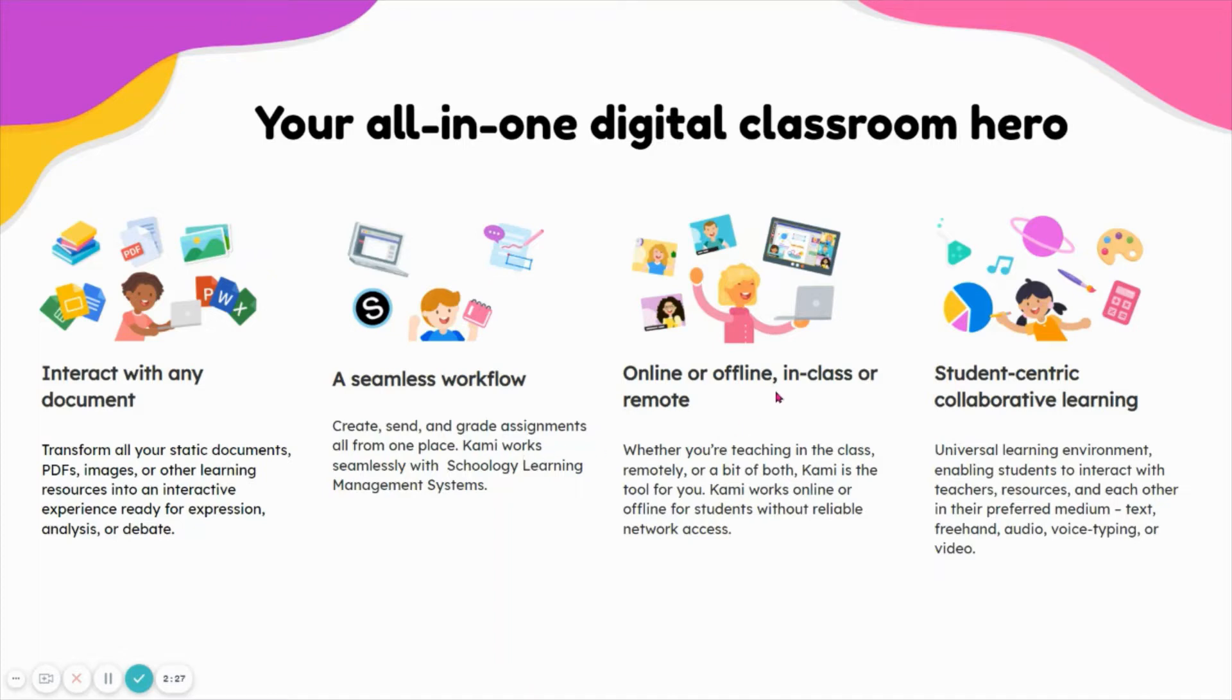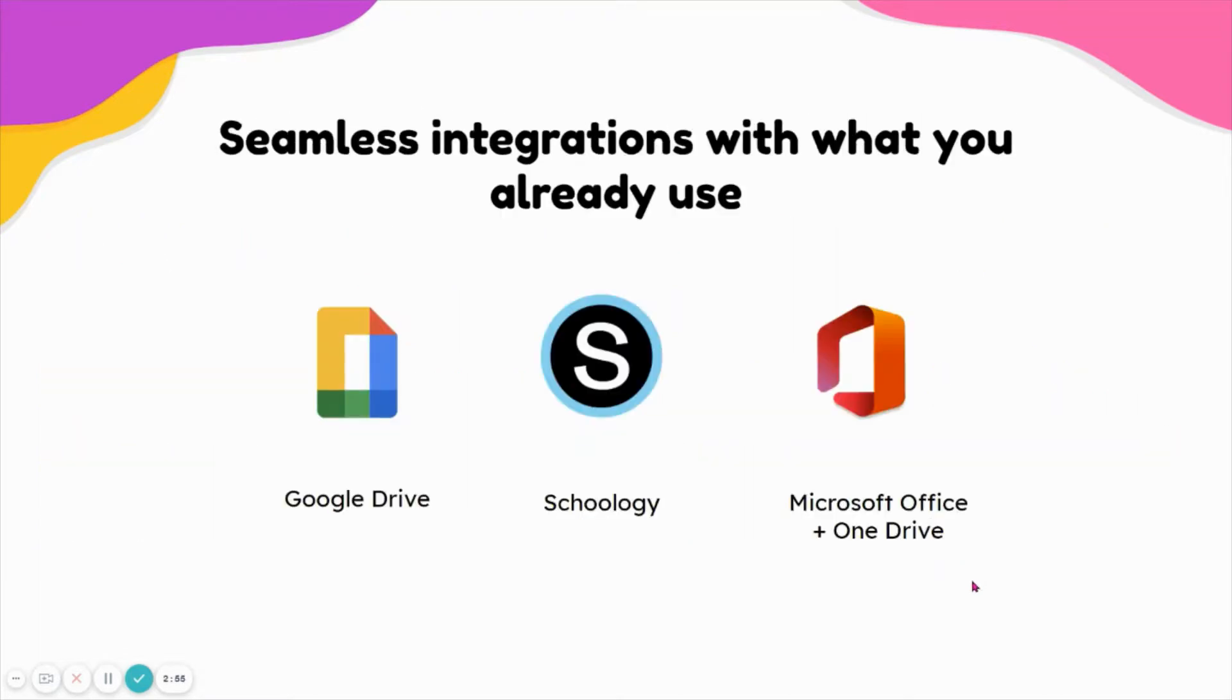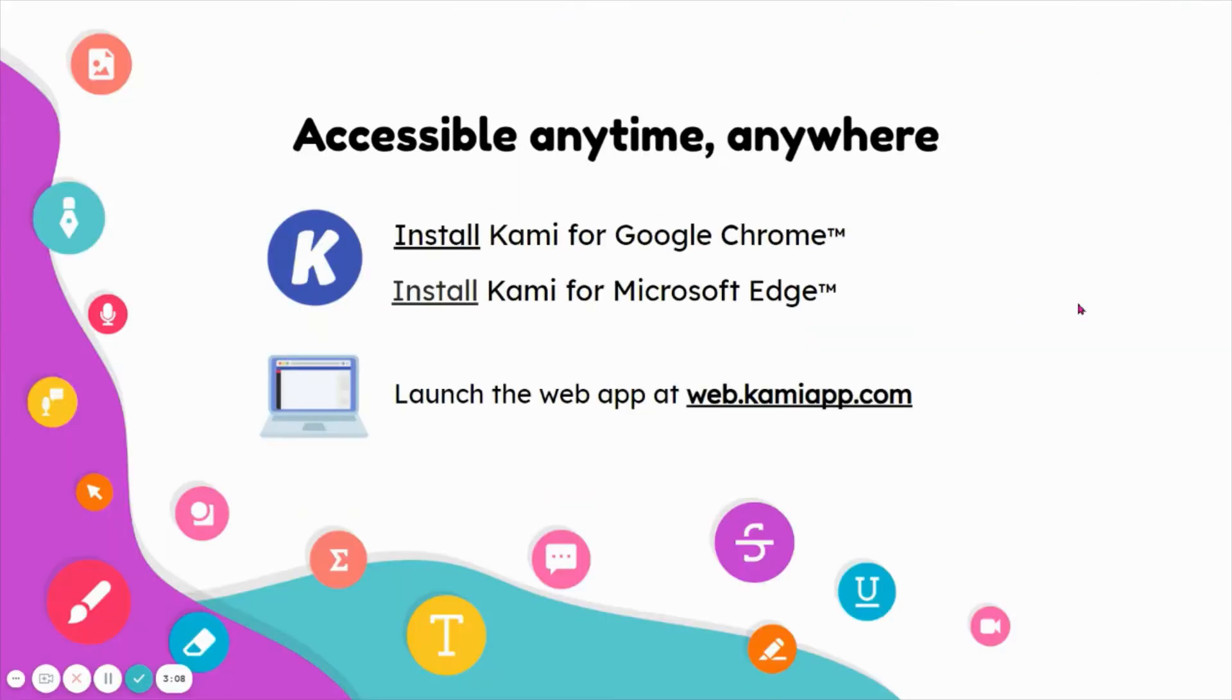You can work online or offline, in class or remote. This year we do plan on being fully in person, but students can still use their technology and collaborate with each other. You can have student-centric collaborative learning. It enables students to interact with teachers, use resources, and it's not confining them to just writing. They're able to text, use audio, voice, and draw. It integrates seamlessly with your Google Drive. Any Kami documents that you work with will automatically save in your Google Drive, or you can also save them in your Office OneDrive. It works great with Schoology.